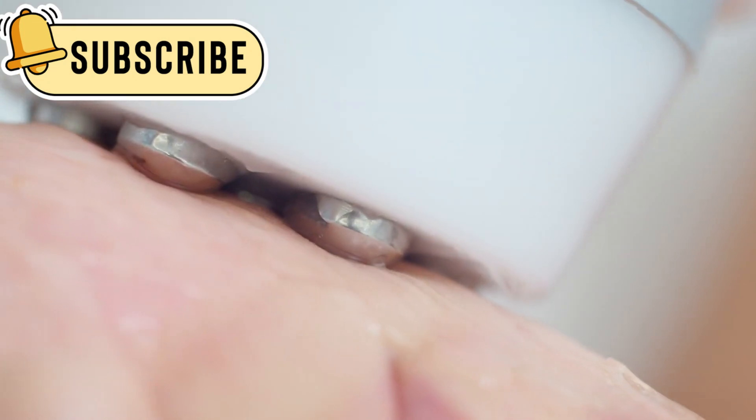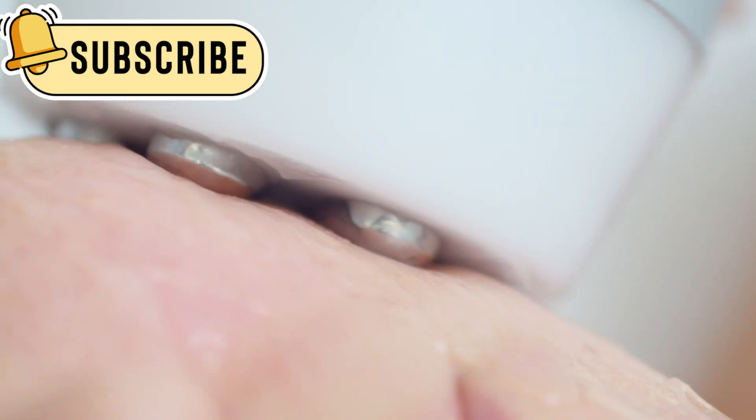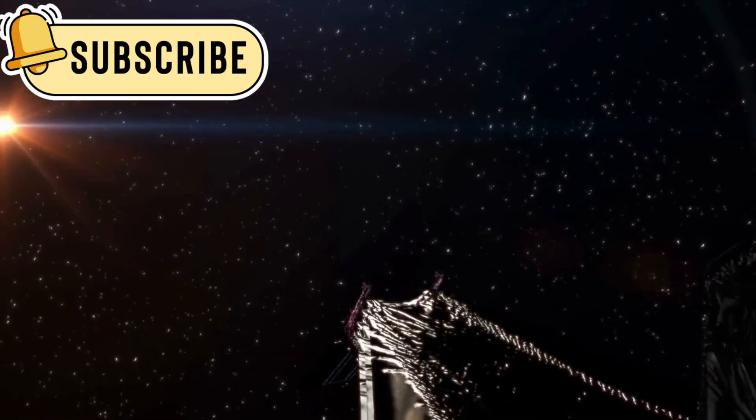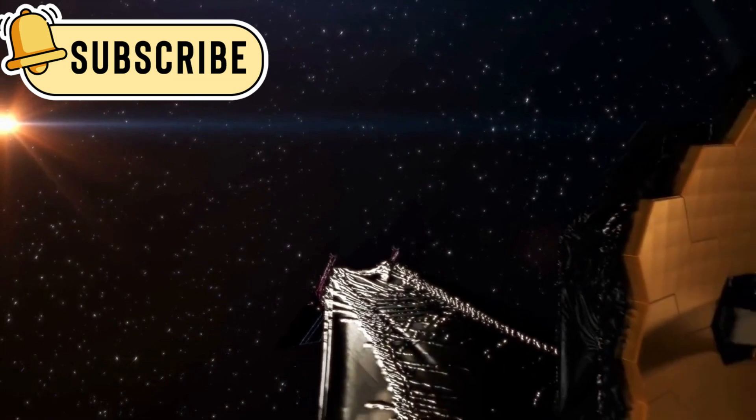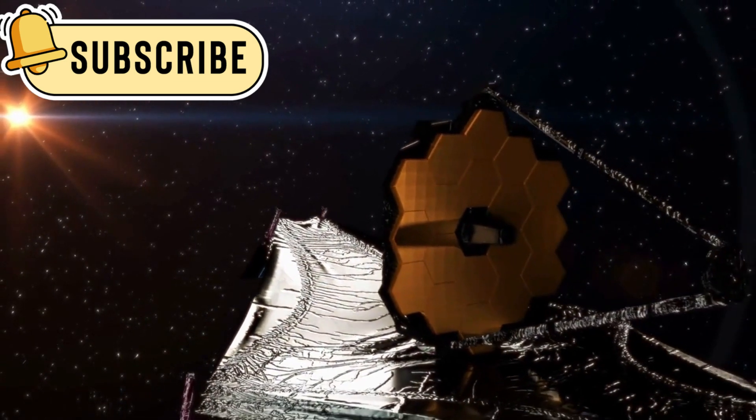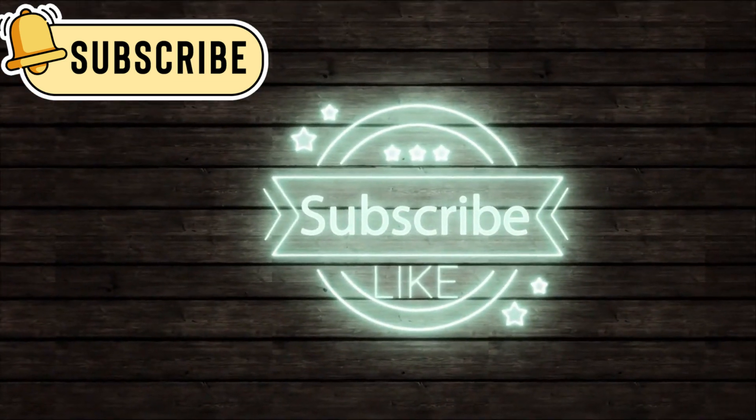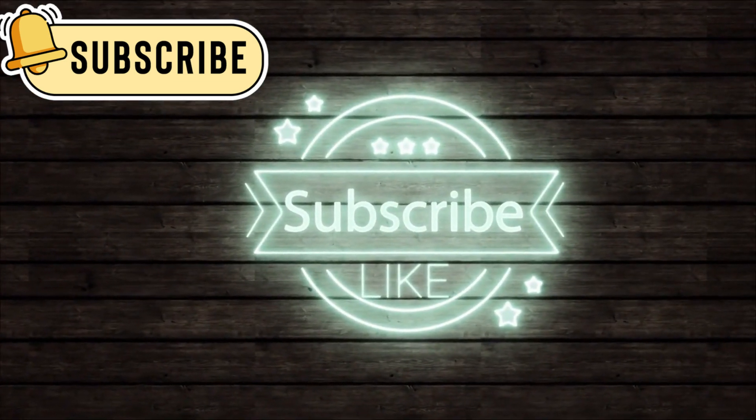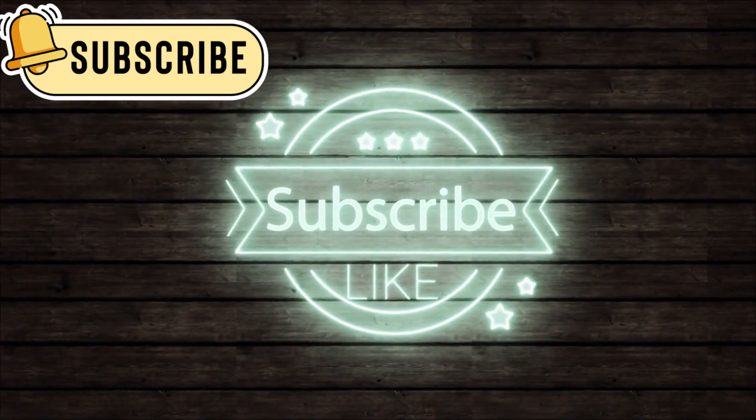Bill Nye's final take? JWST is humanity's shared eye on the cosmos. Subscribe to our channel and thanks for watching.